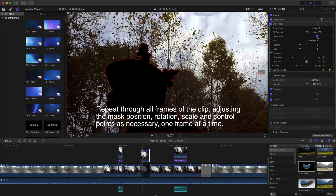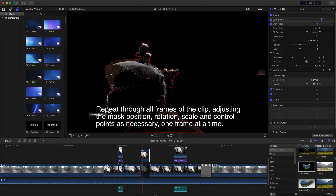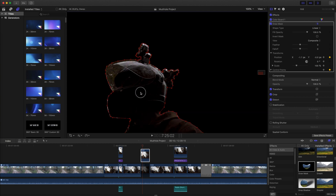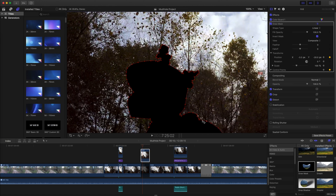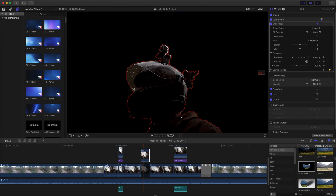Step your way through the clip frame by frame and adjust the mask to accurately follow the outline of the object with each frame, stepping forward through each one.